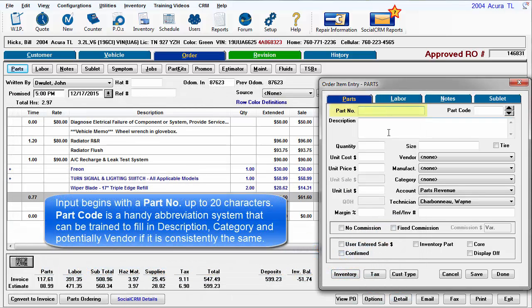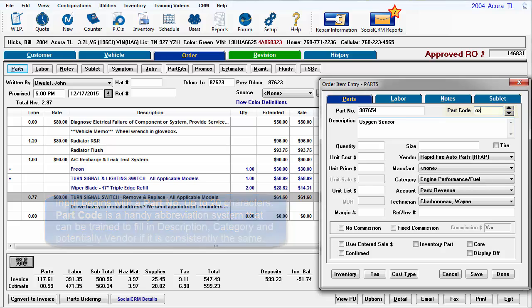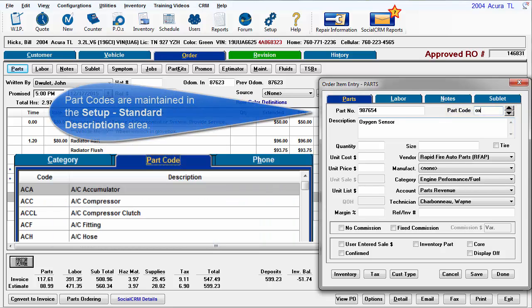Input begins with a part number up to 20 characters. Part code is a handy abbreviation system that can be trained to fill in description, category, and potentially vendor if it is consistently the same. Part codes are maintained in the Setup Standard Descriptions area.